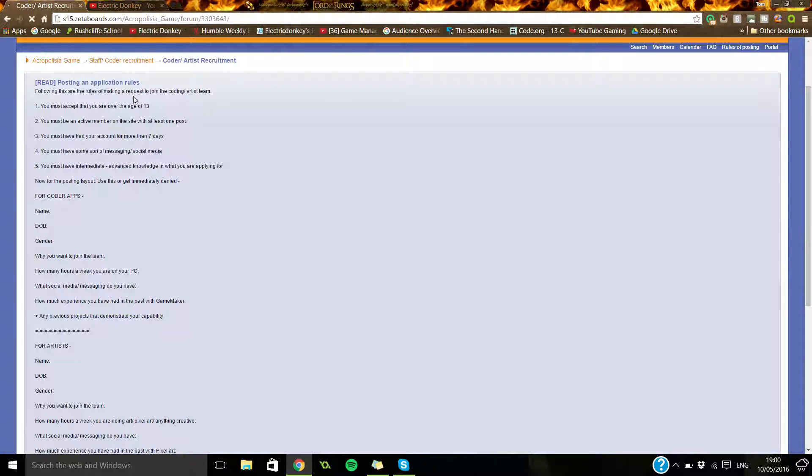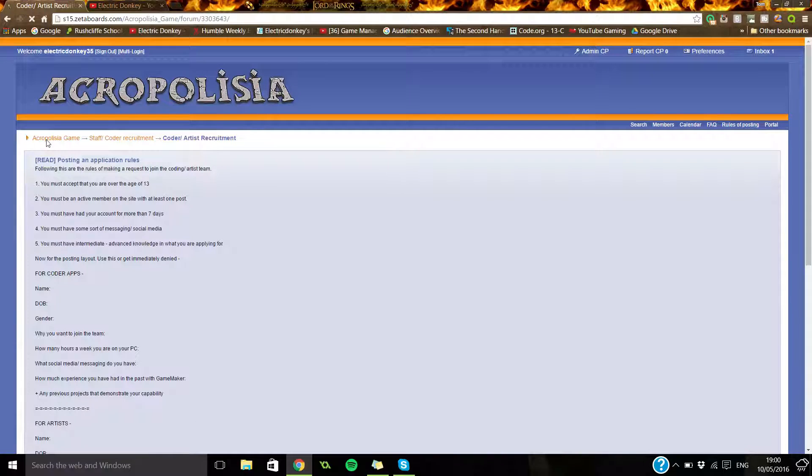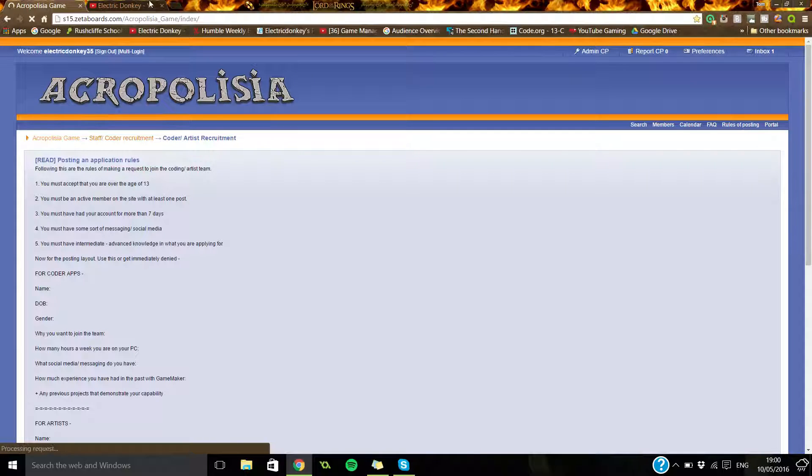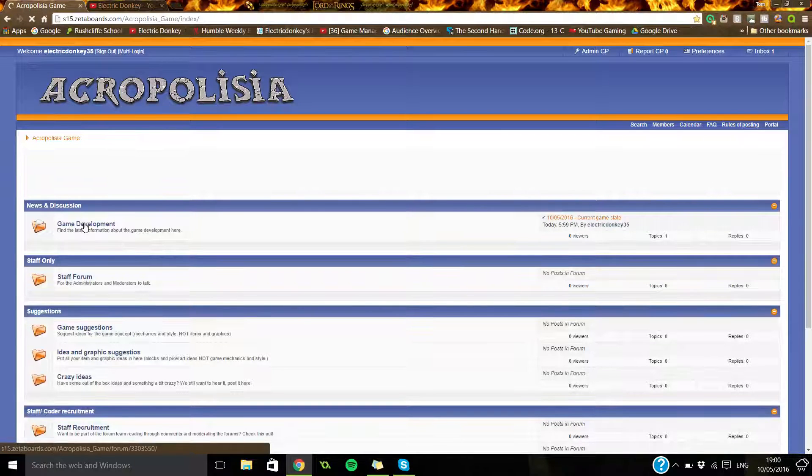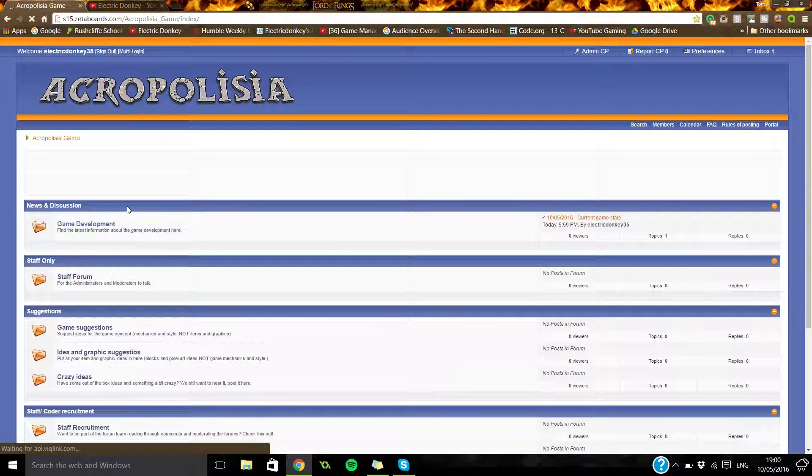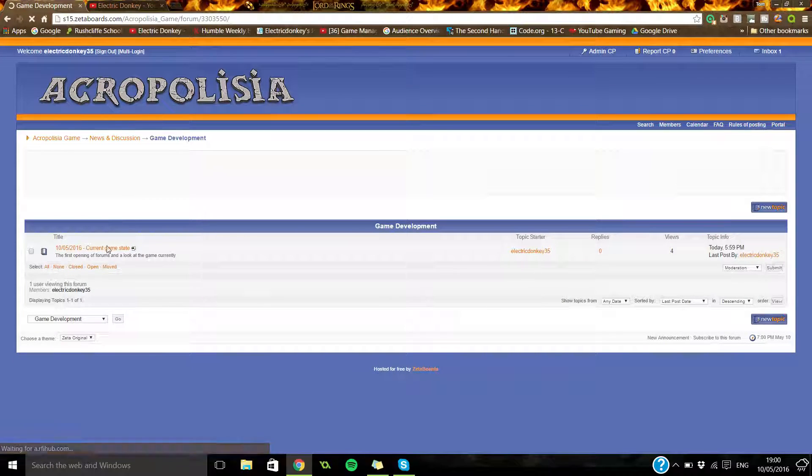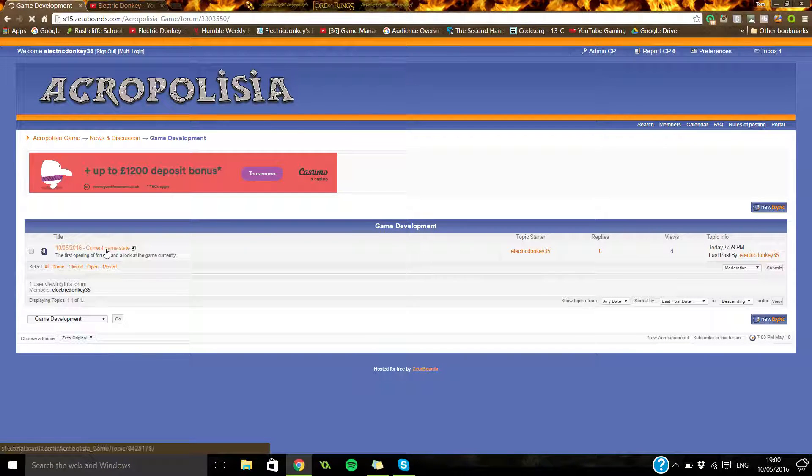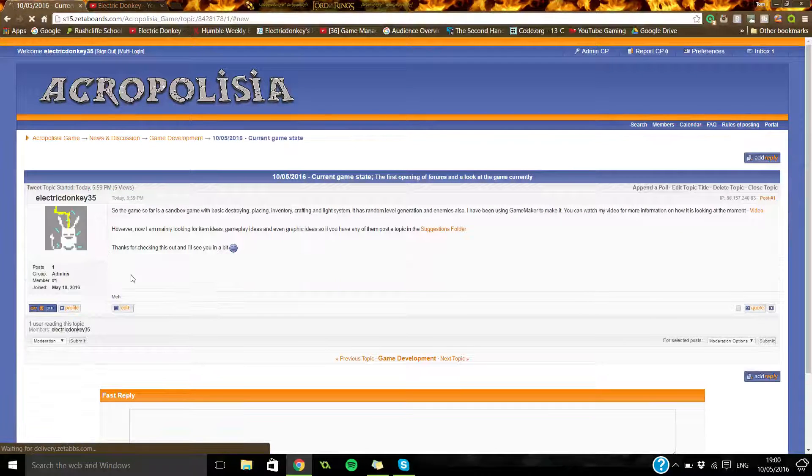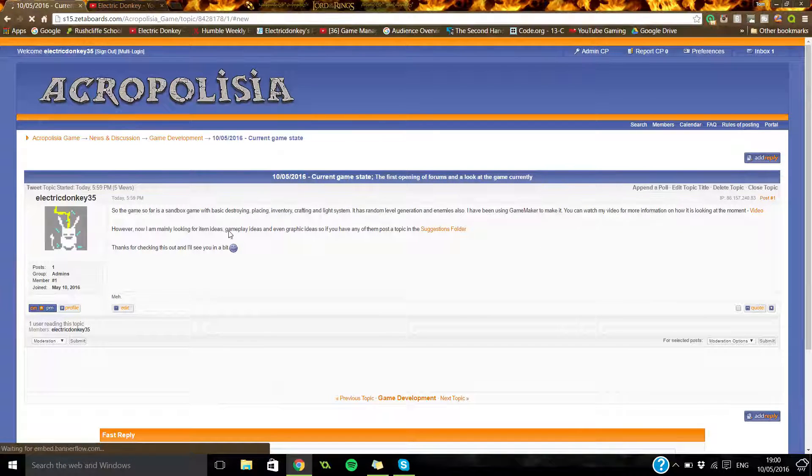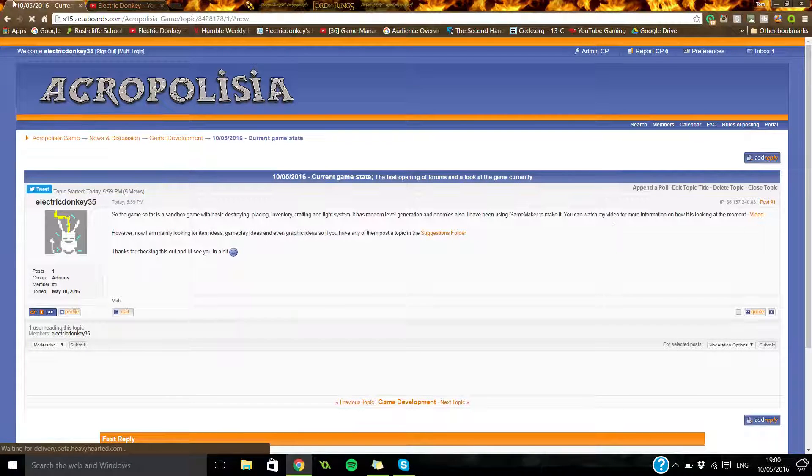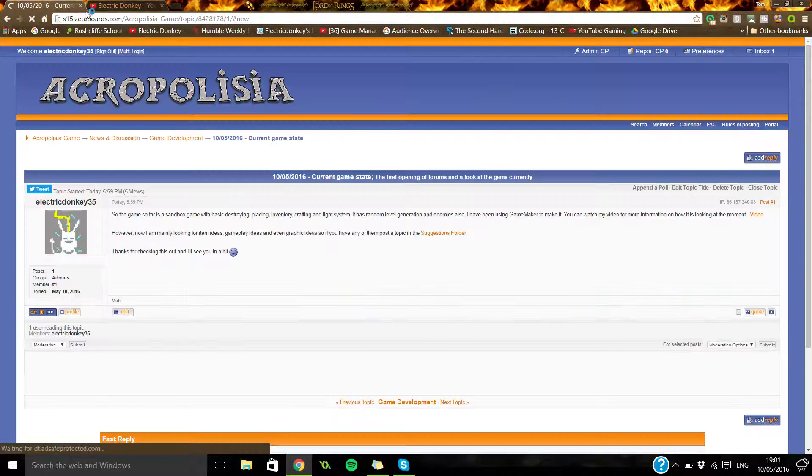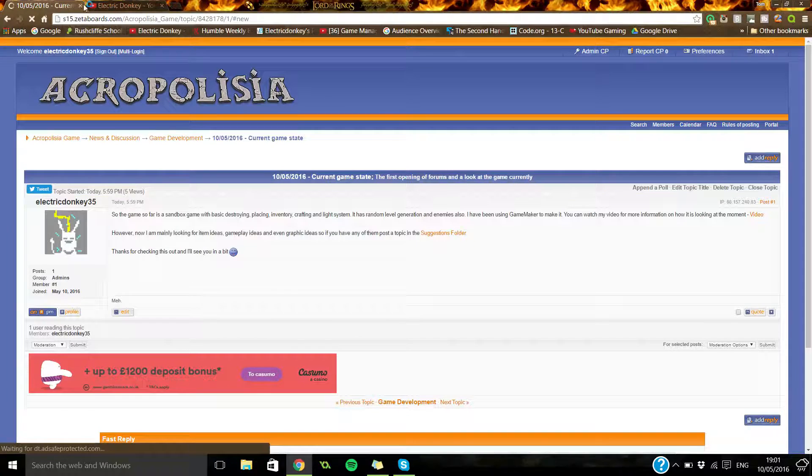Another thing I've put in here is the game development section. If you just wanted to check how it's going, you can go into the forums and into game development, and I'll post regular updates on how it's doing. So here's one I made today and you can see all the different things. There's not much in the first one because I've already summed it up in the video, but the next ones will have a change log and stuff.